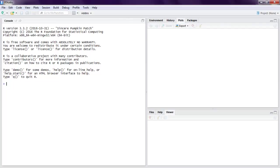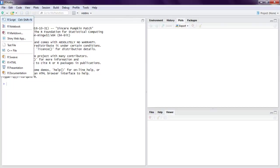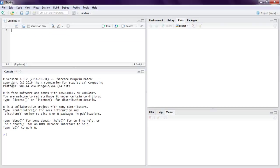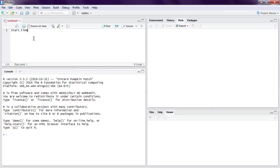Hi there. In this video I'm going to show you how to measure runtime of R code. First thing, open your R Studio. Next, create an R script and type in start.time where we are going to get our system time.